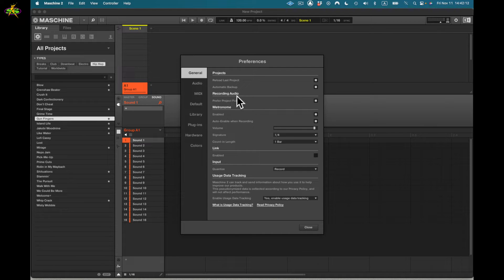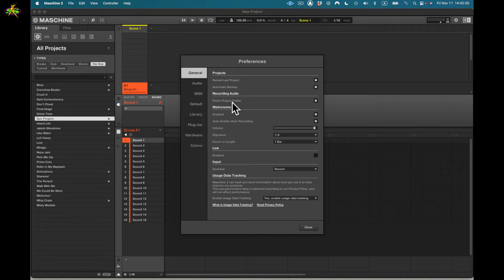Recording audio: preferred project folder. This way, if I record a vocal, a sample, or whatever inside of Maschine 2, it will put it inside the current project folder I'm using. That means the audio files will stay with the project.